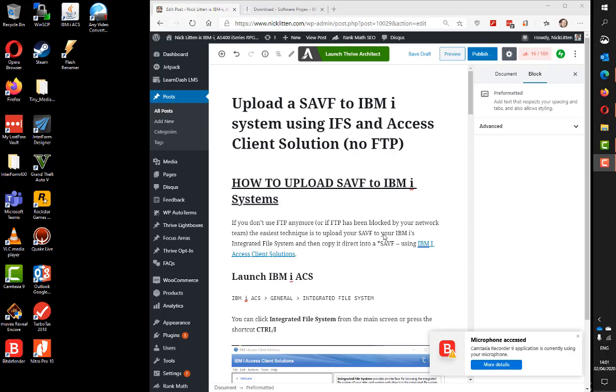At the site I'm working at, we recently discovered FTP has been blocked on the network. This is a problem for us IBM i developers wanting to upload save files to the machine.